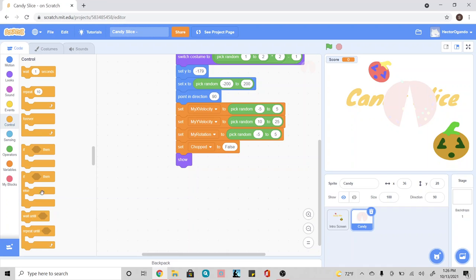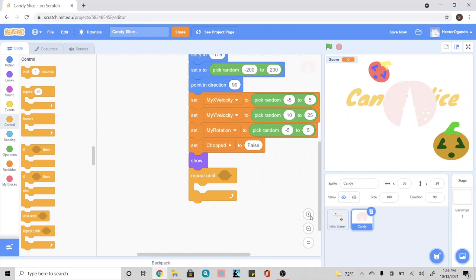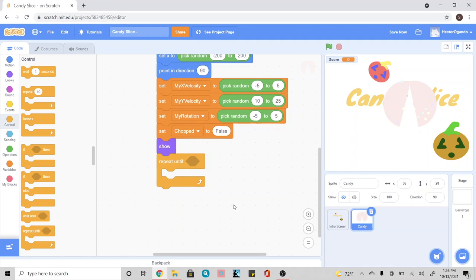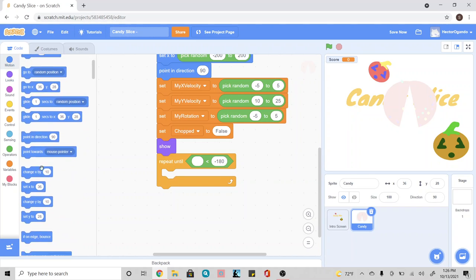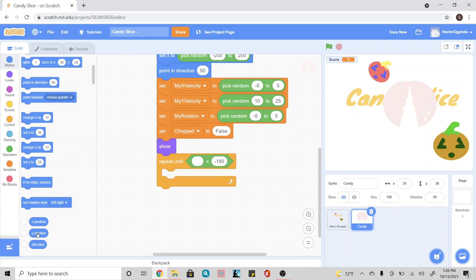We're going to go into our control. Inside of the diamond shape of the repeat until, we're going to go ahead and use a less than symbol. We're going to go into operators and use the less than symbol. This 50 is going to turn into negative 180. And the empty bubble, we're going to go inside of our blue motions tab and add a Y position blue bubble.